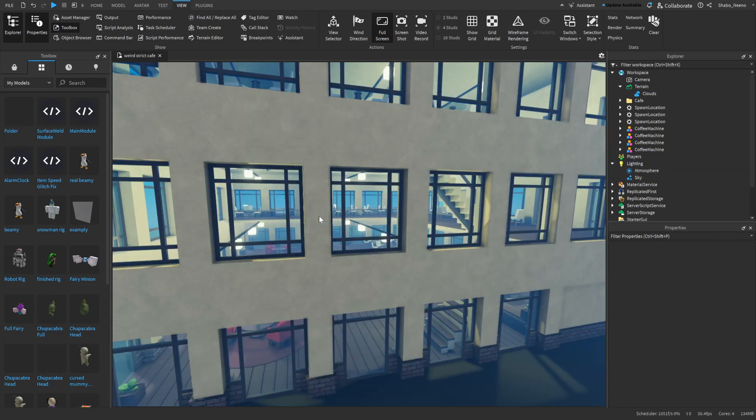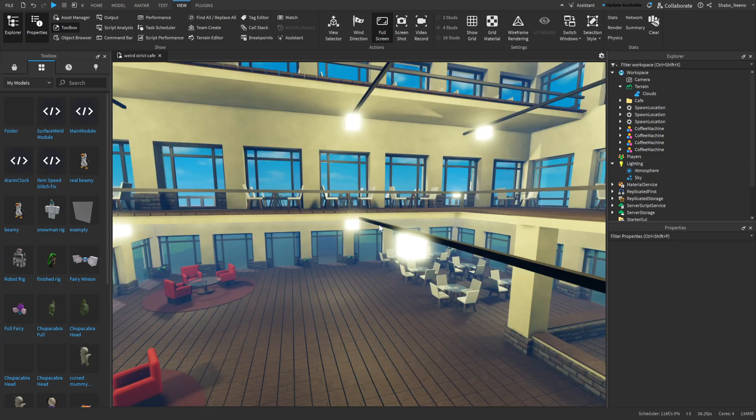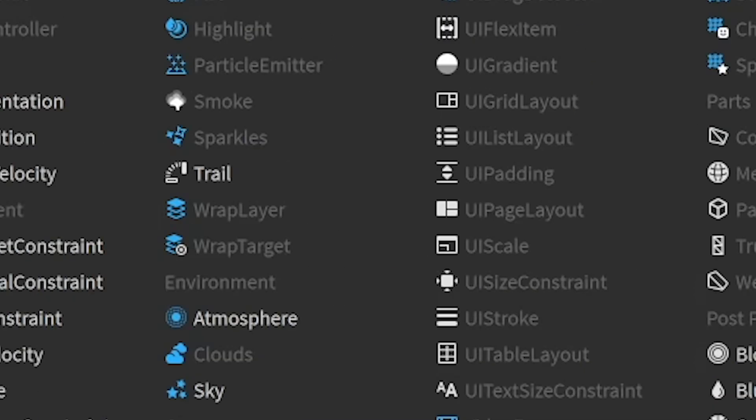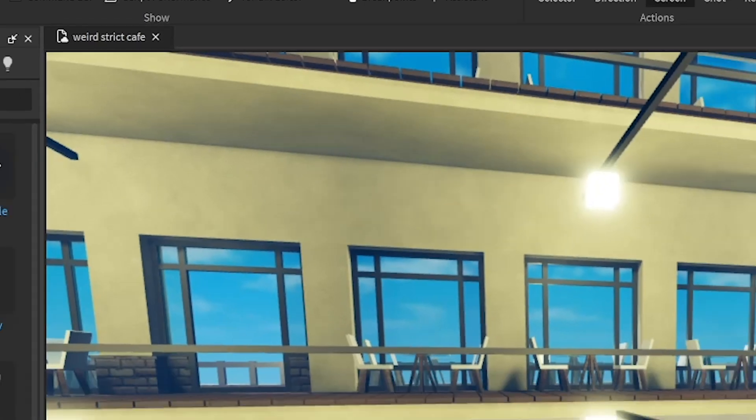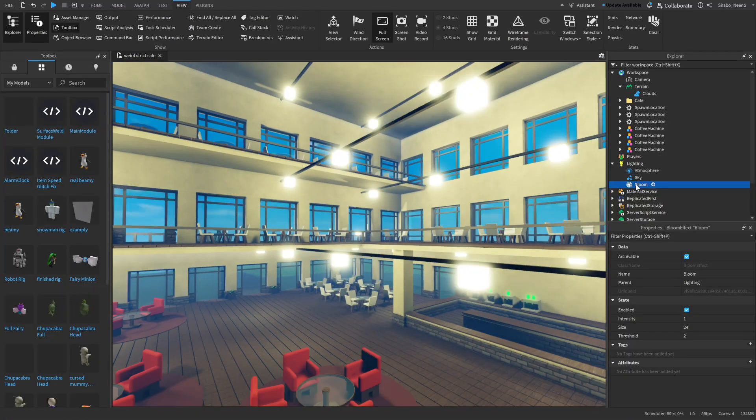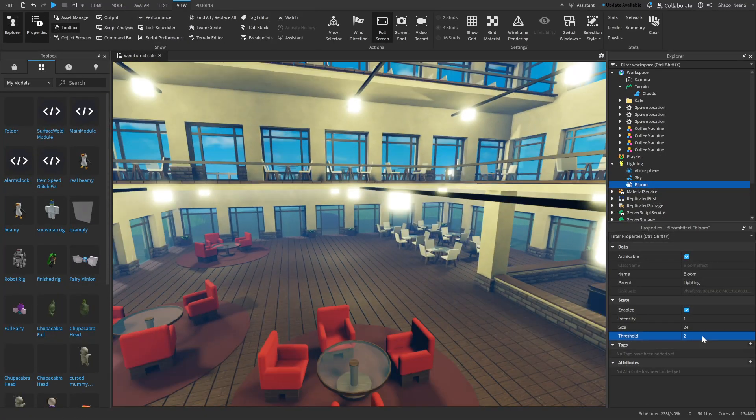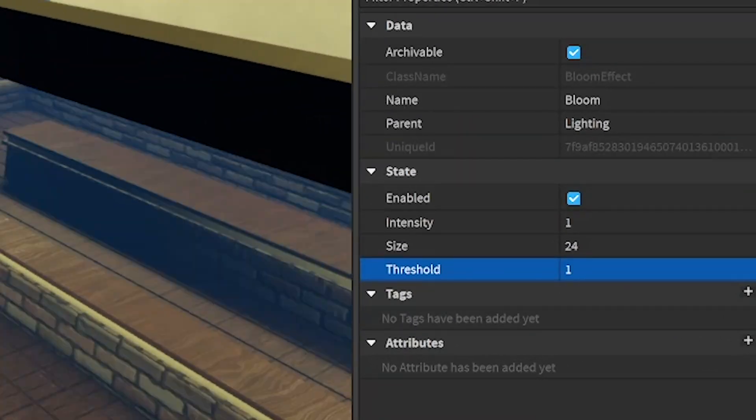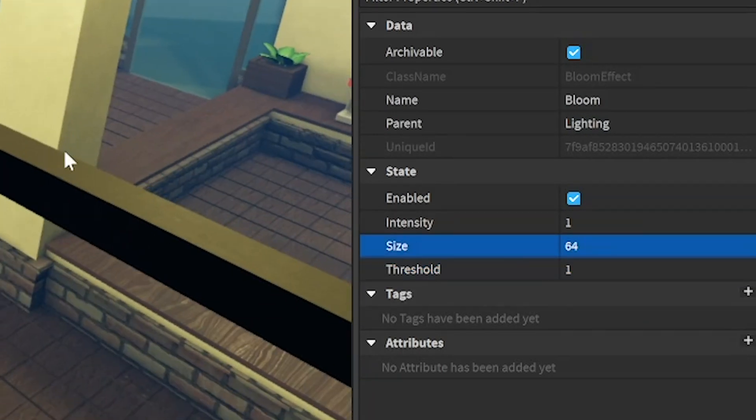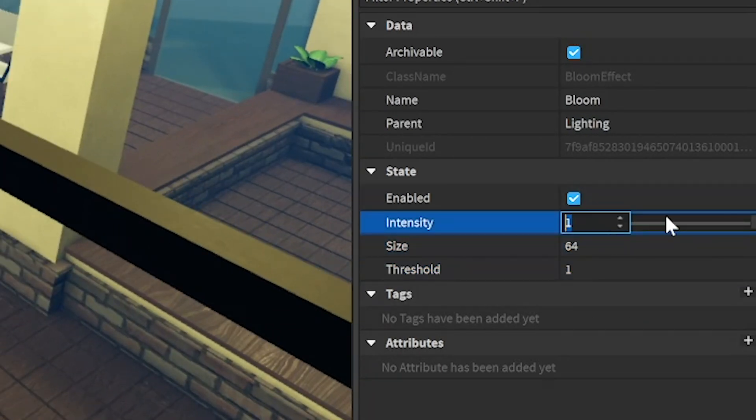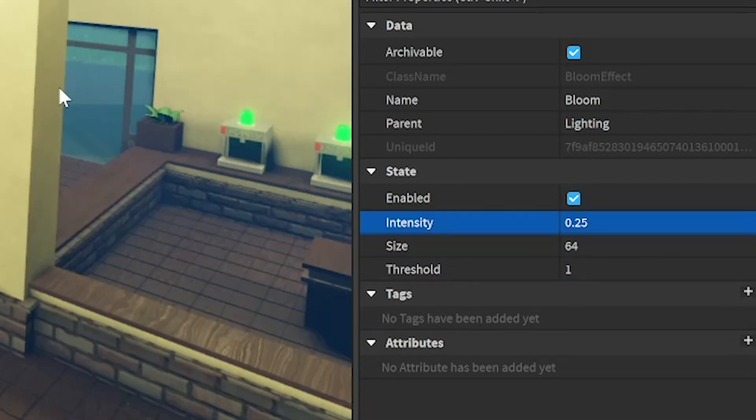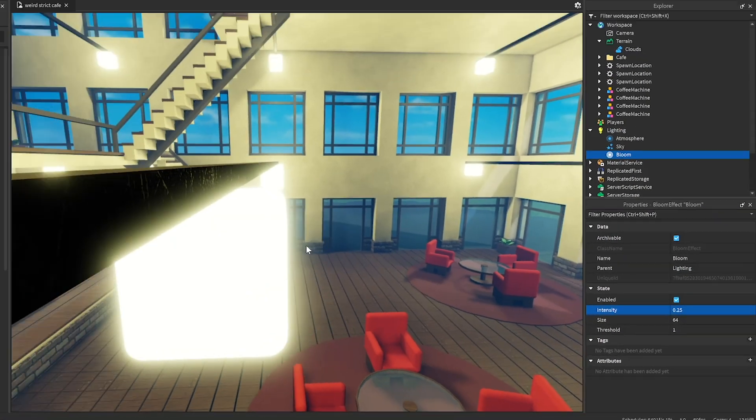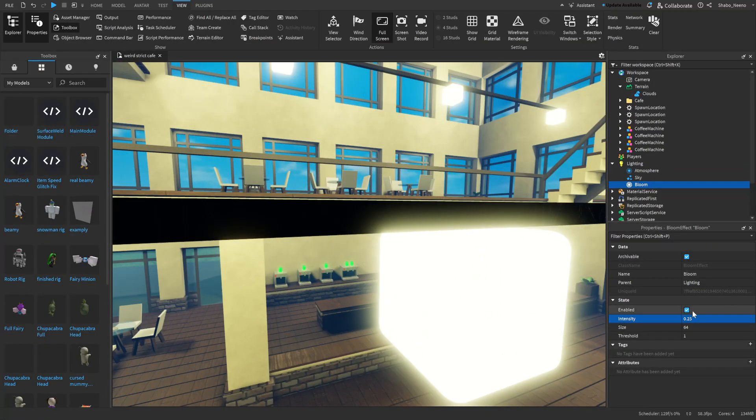Next, we're going to get some bloom for the lights. So I'm going to go to lighting, press the plus sign, go to the bloom effect, and then if we select it, we can go down to properties. What I would do is change the threshold. You can see it made the lights brighter, change the size pretty high, and then change the intensity down a bit. I'd say that makes the lights look a bit better than they normally do.